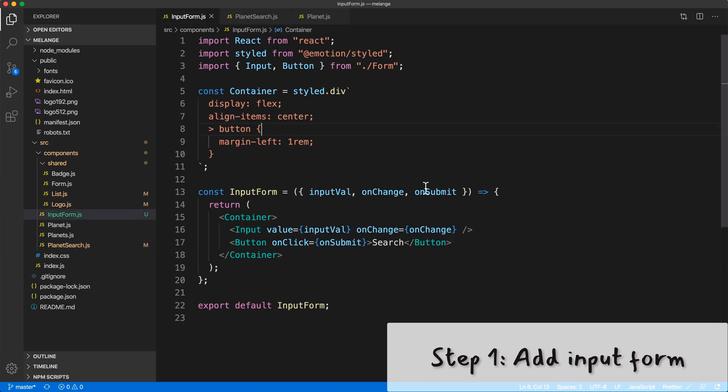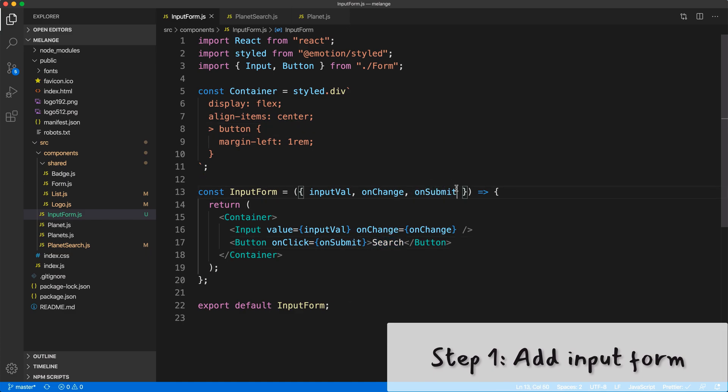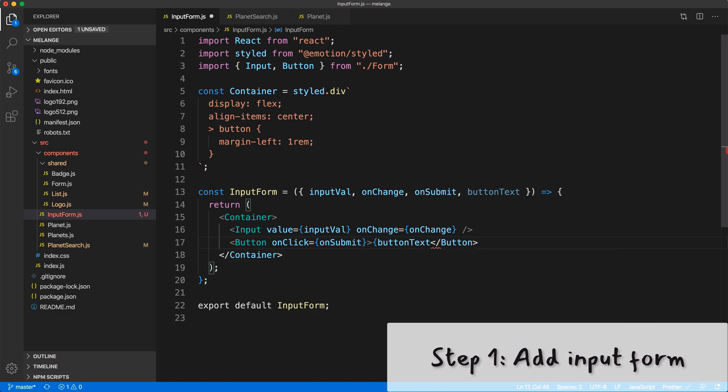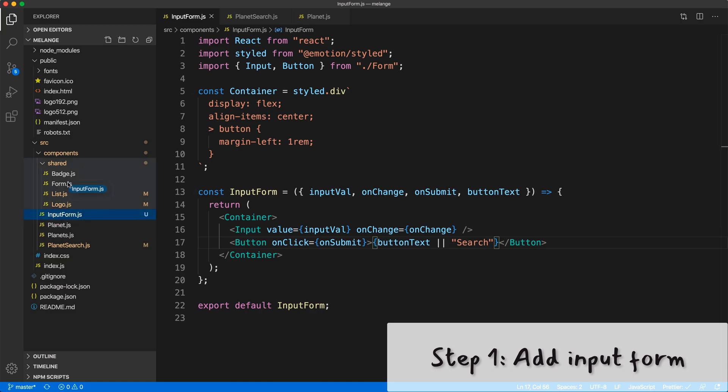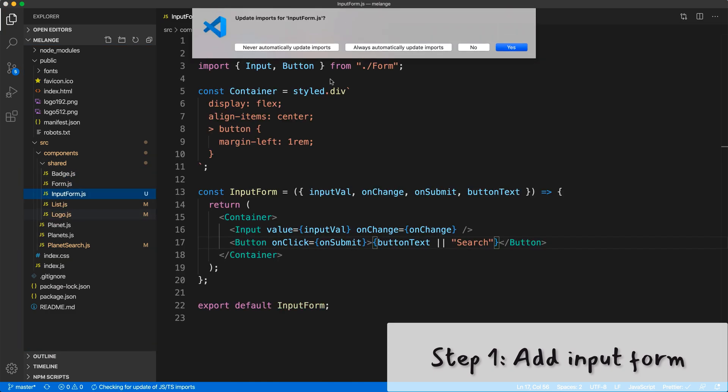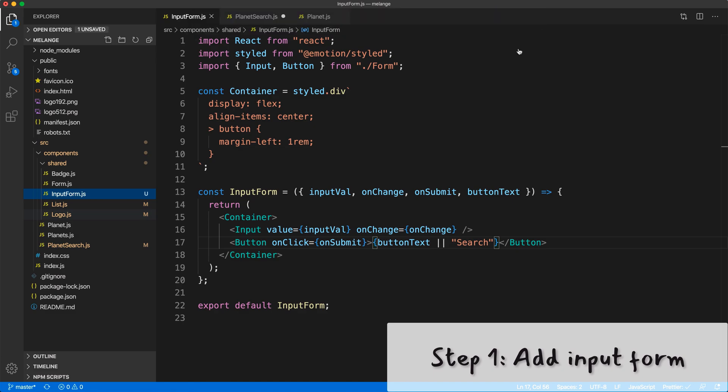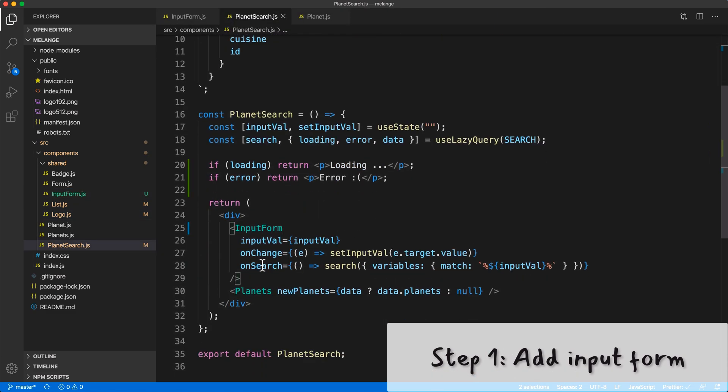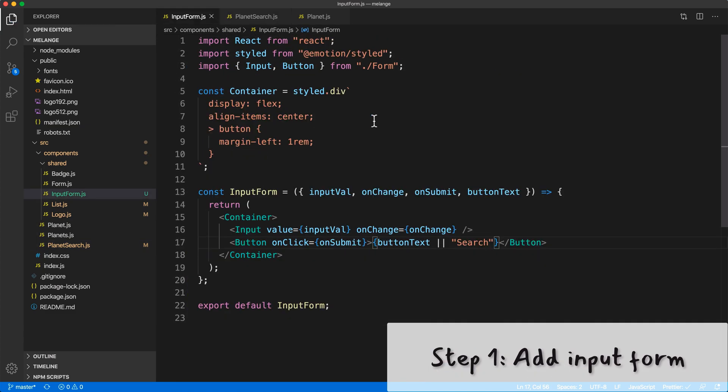This is now on submit, we also want to send in a button text and have this be just the button text. Let's have that default to search so we don't have to change our other code. I want to move this input form into our shared components, yes update the imports.